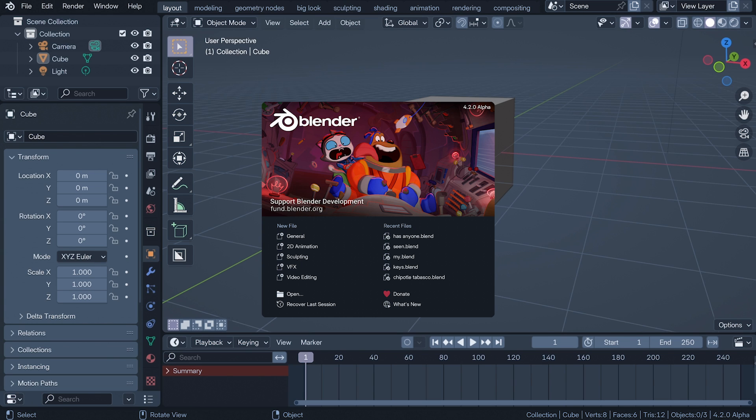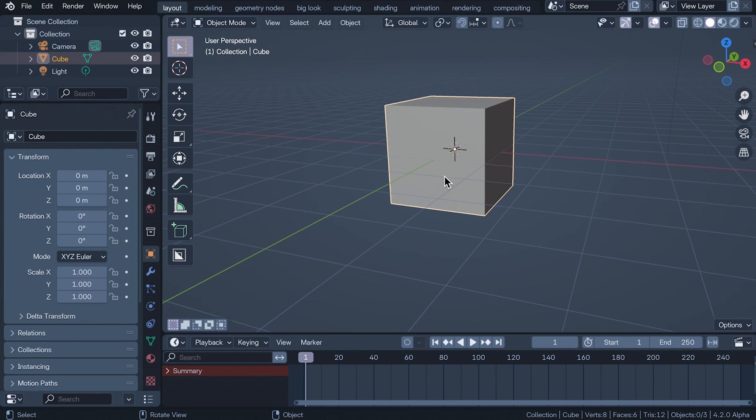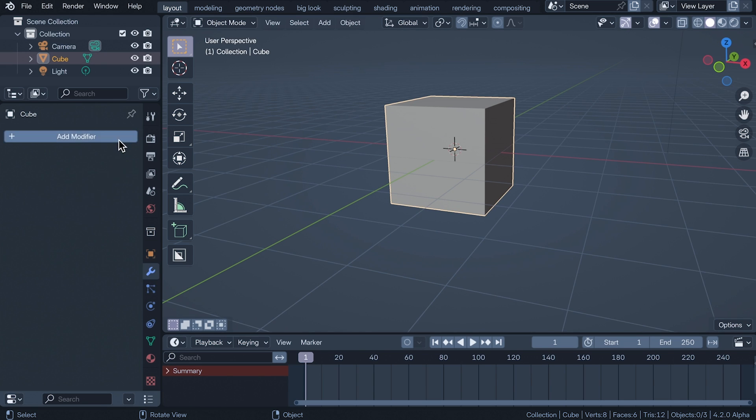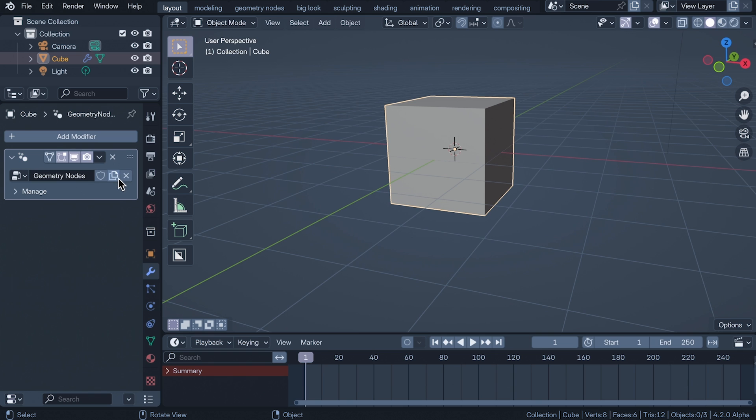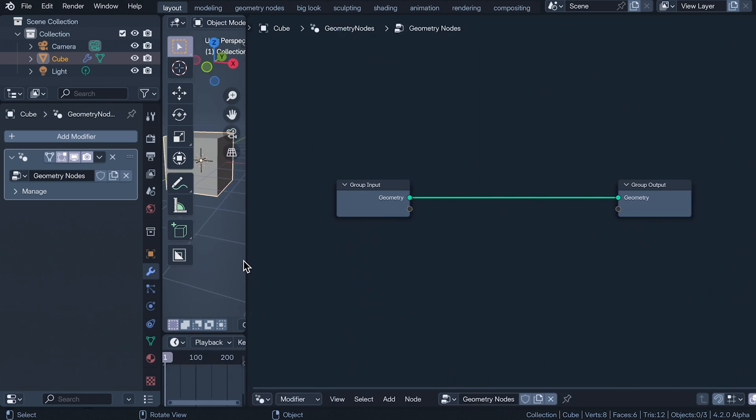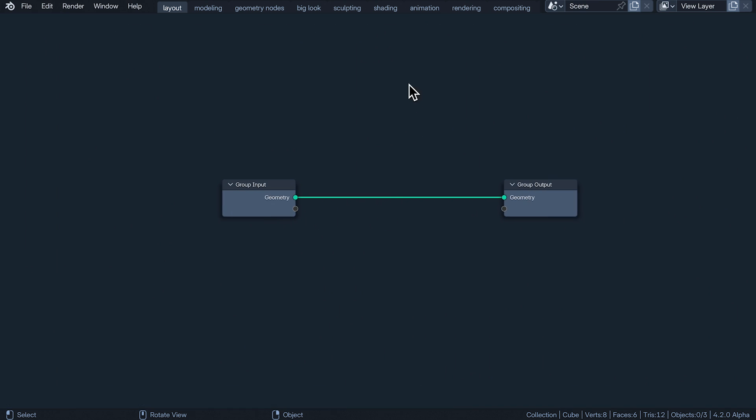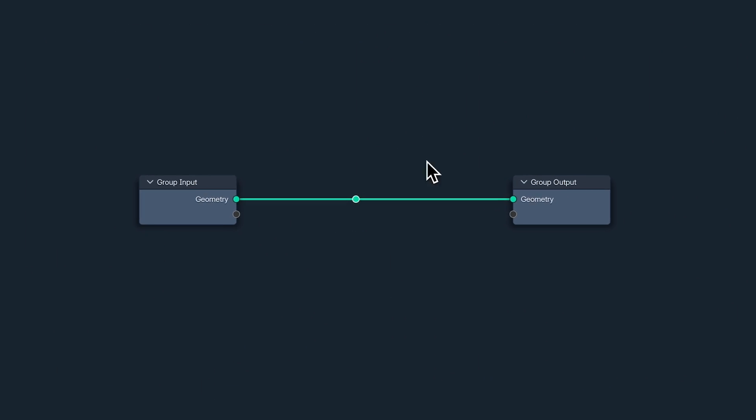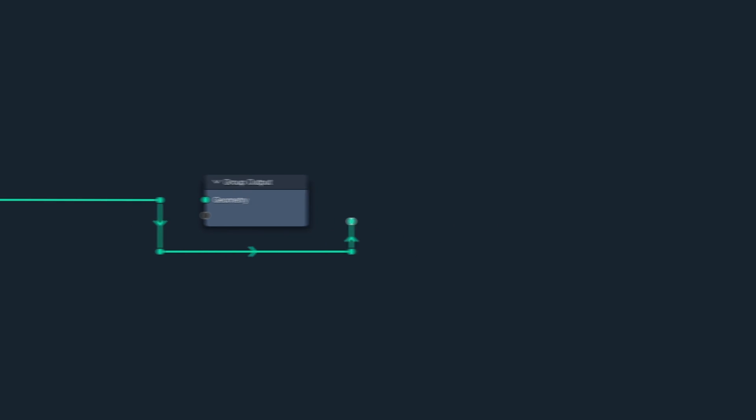Blender 4.2 is now in its last month of Alpha, so it's that time again. Time to draw back the curtain and take a brief look at what's coming in the land of nodes.